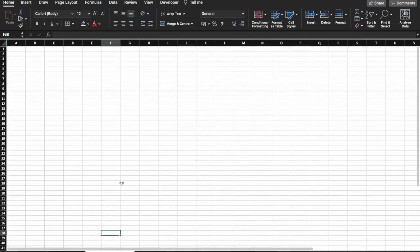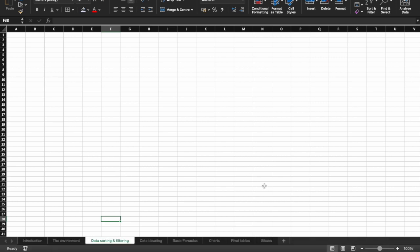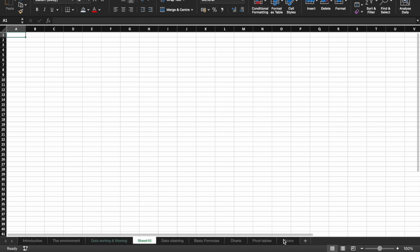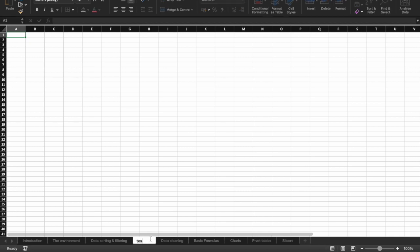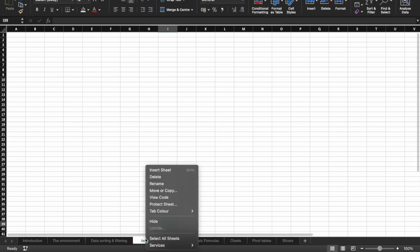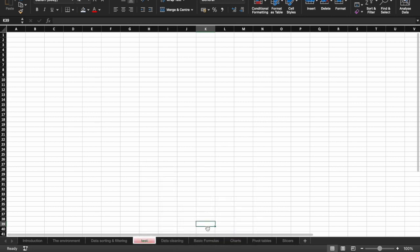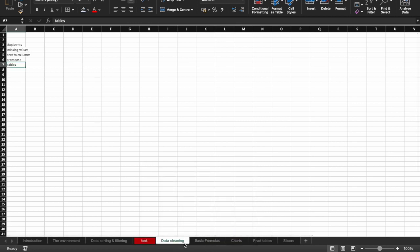On to the next, data sorting and filtering. As a quick note here, if you want to add a new spreadsheet to this workbook, you can press the add and you see we have an additional one here. To rename it, just double click it. In fact, you can even right click and change the color. Just like that. And again, right click to delete.